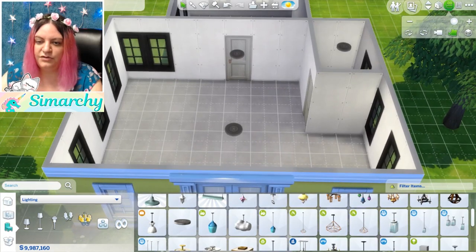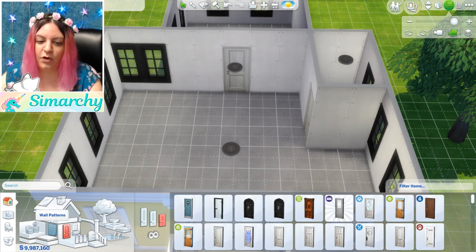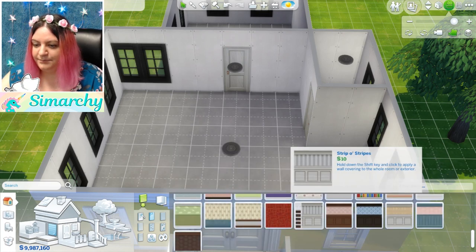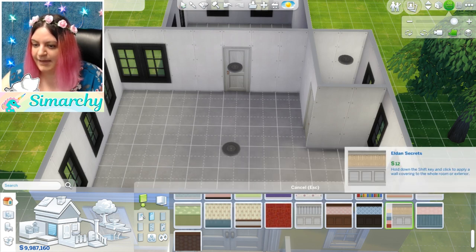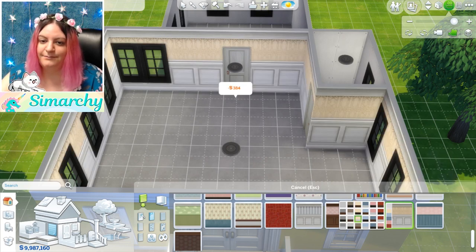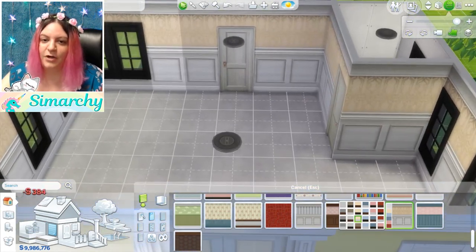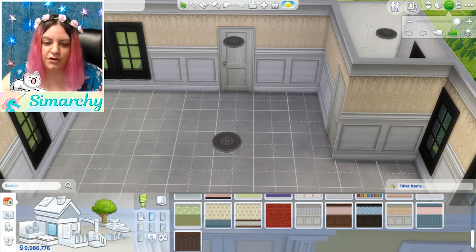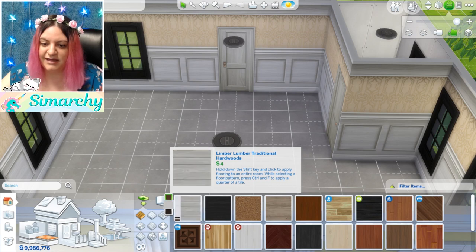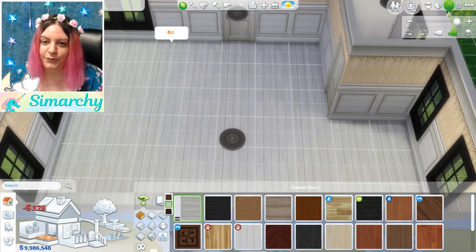Next let's do our flooring and wallpaper. We're going to go back to the build tab and click on wall patterns to find a nice wallpaper for the inside. I like the paneling that has paneling on the bottom and wallpaper on top — I'll go with the white and beige color combo. You can click one tile to set it down, or hit shift on your keyboard to make the entire room have that wall pattern. Then I'll click on floor patterns and find a nice simple wood — the first base game wood in white — and hit shift to fill the entire room with the wood flooring.